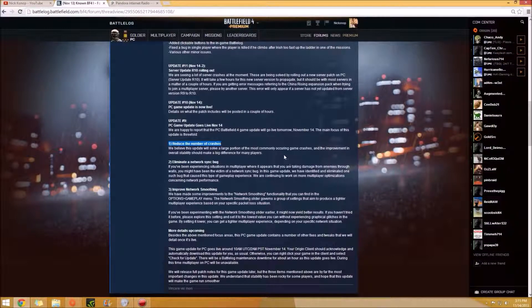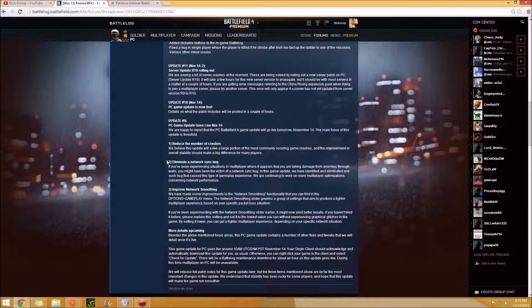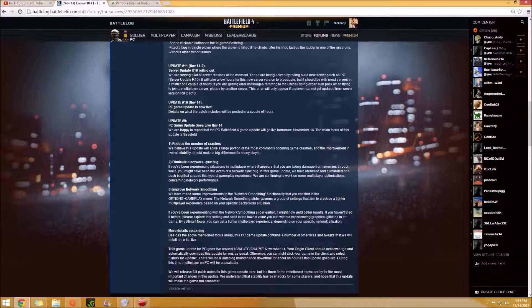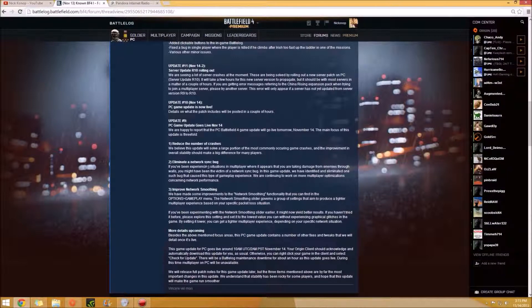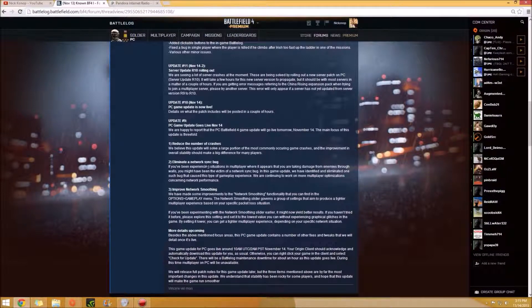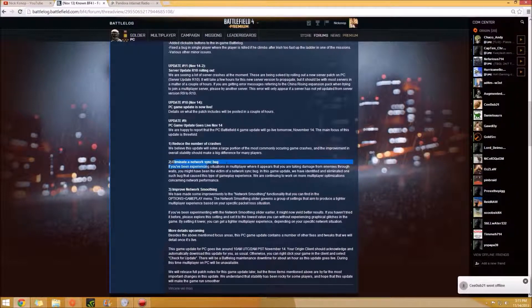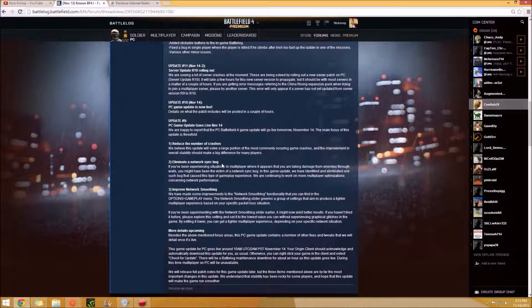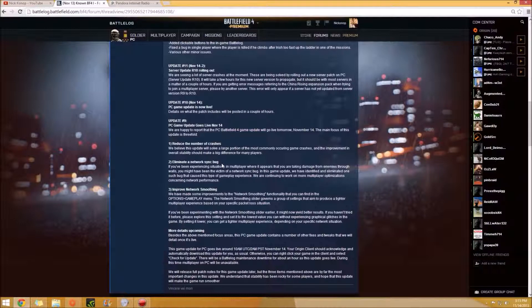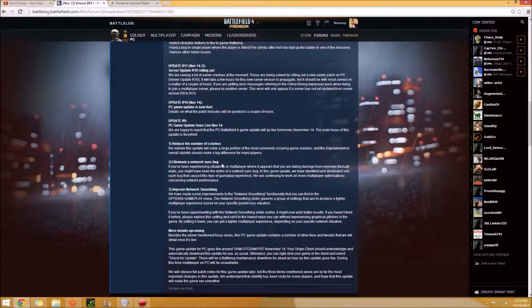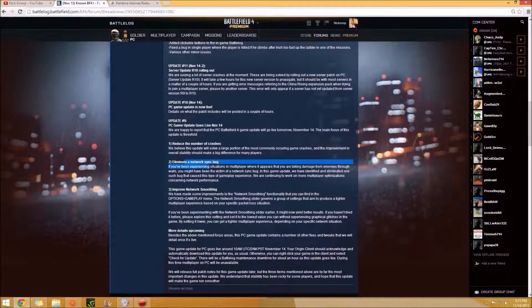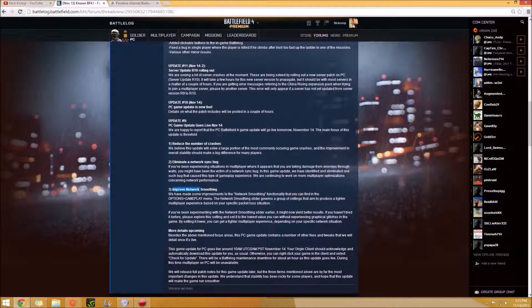They're going to eliminate a network sync bug. So basically this is the one where when you got shot through walls and you think that someone's like wall hacking or just shooting through walls or just not doing something right. This is what happened. I know I've been shot through walls especially on the kill cam when it goes back to the person who killed you and they're completely on the other side of the building. They kind of explained that and fixed it. Thank goodness.